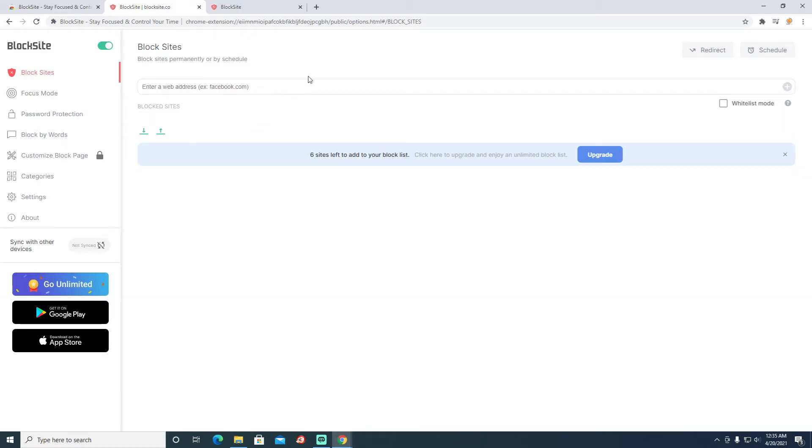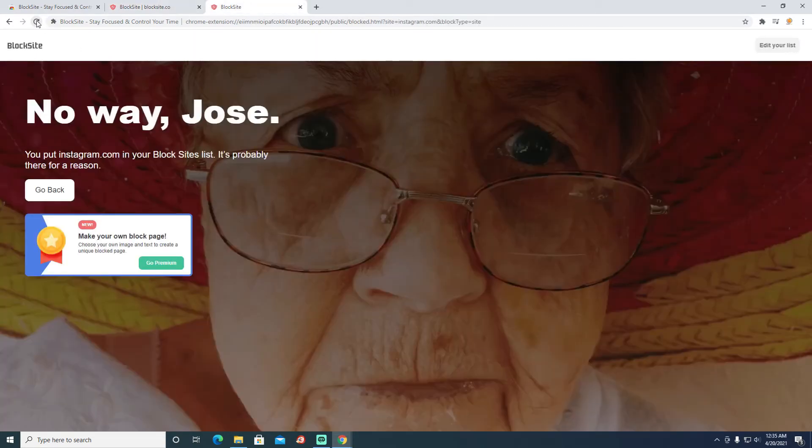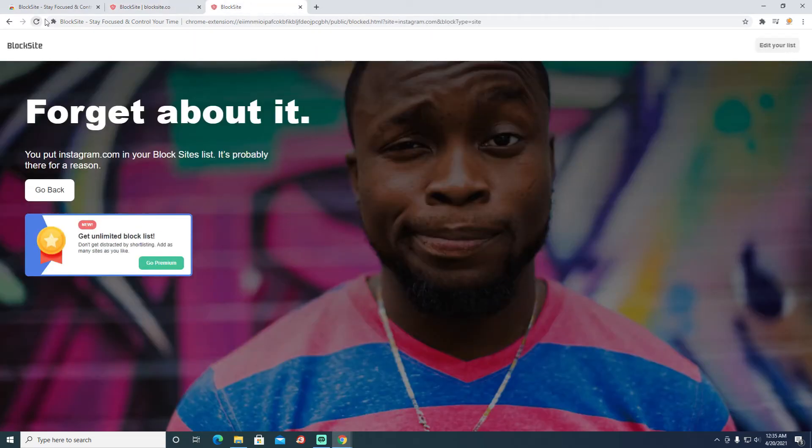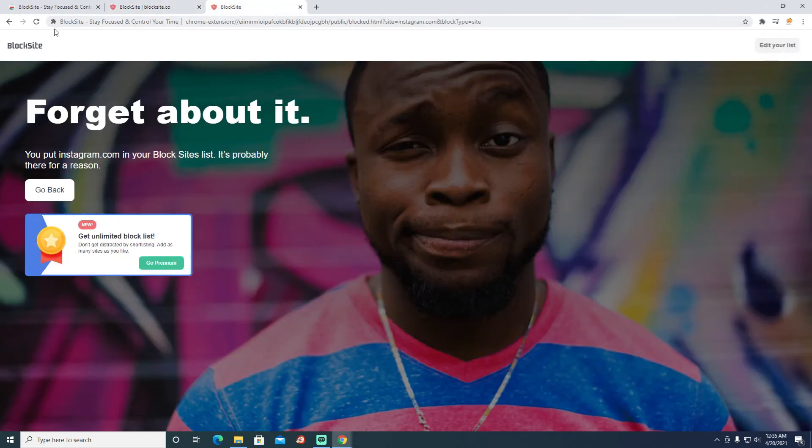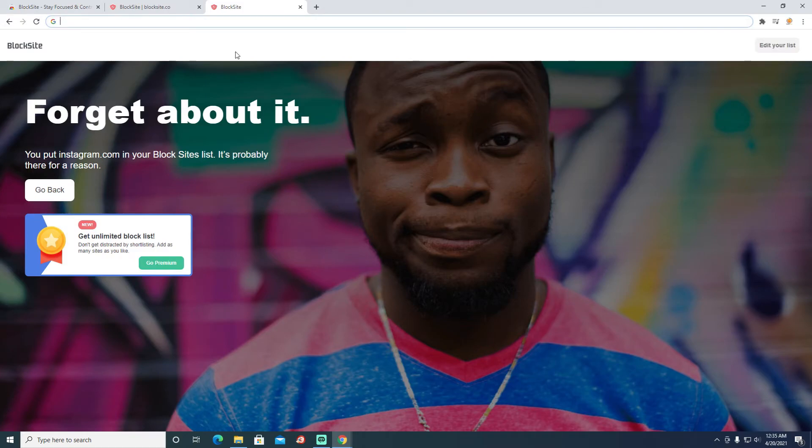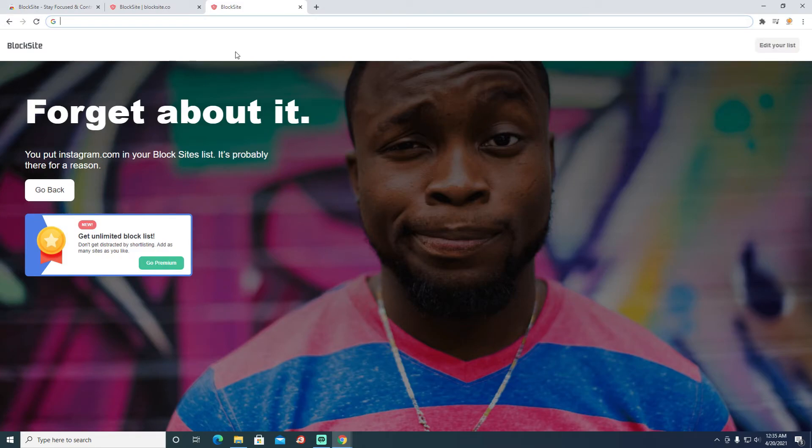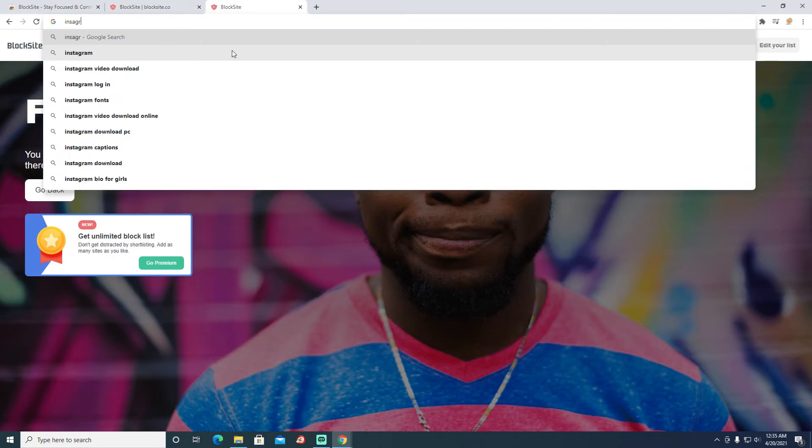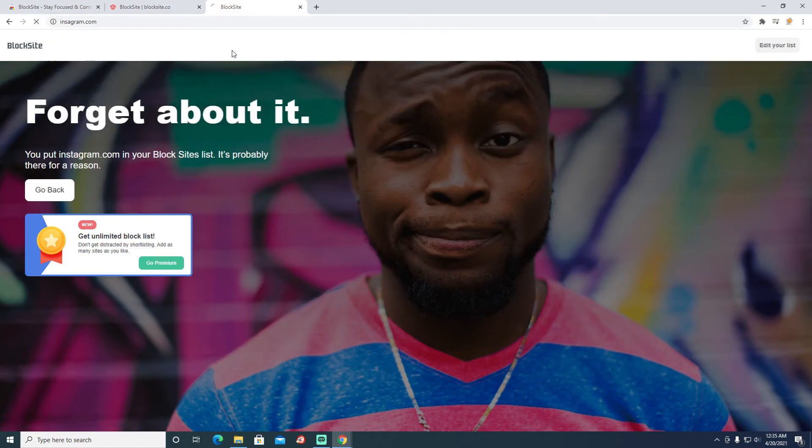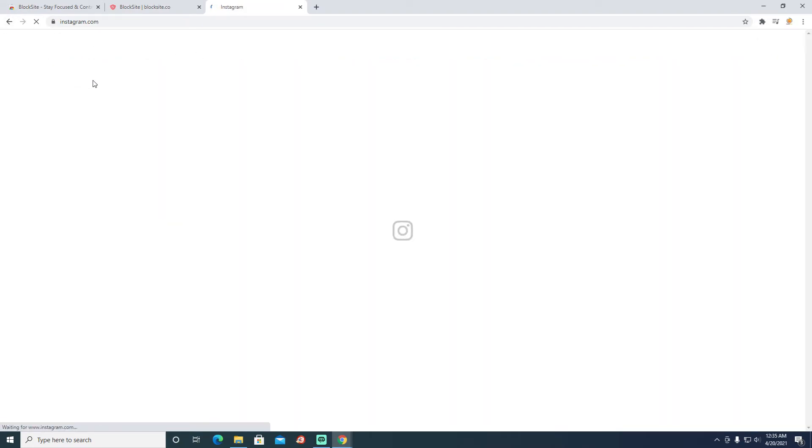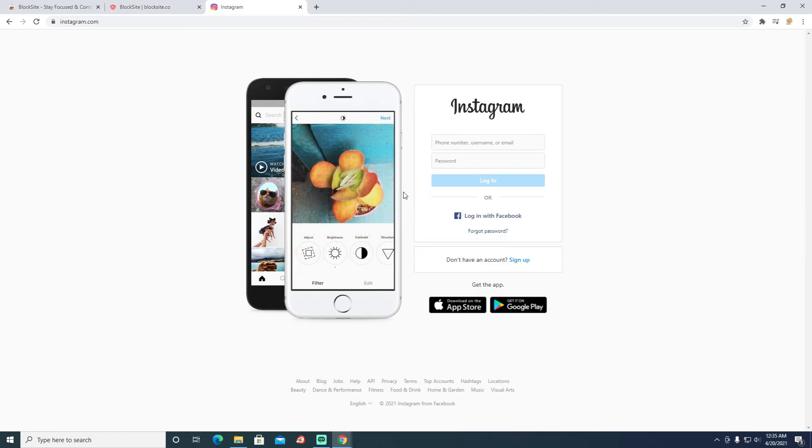Once you remove it, you just need to type instagram.com. You see, now once I remove it, it takes me to the website.